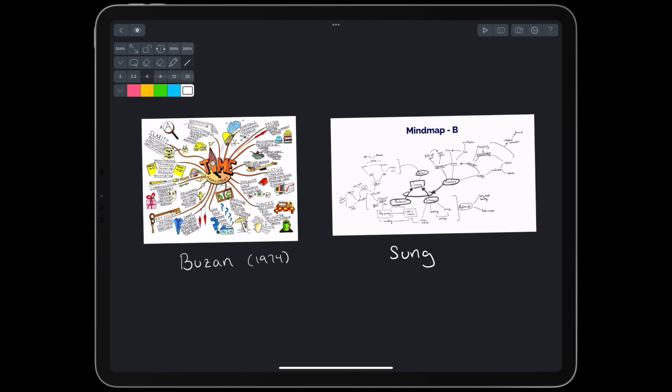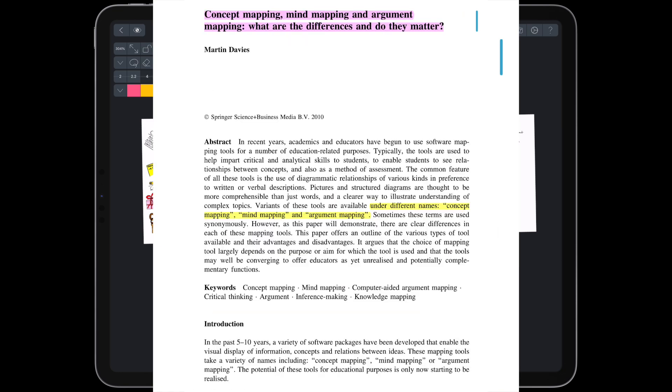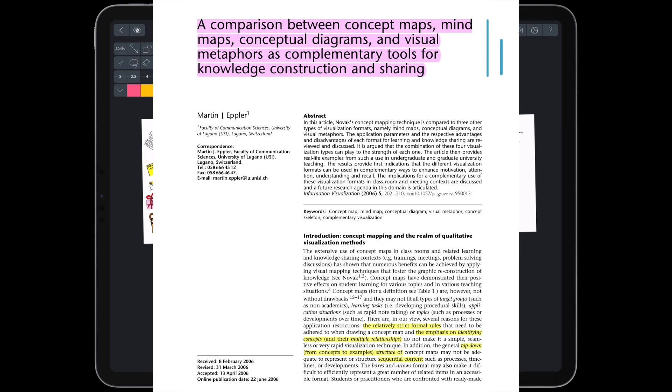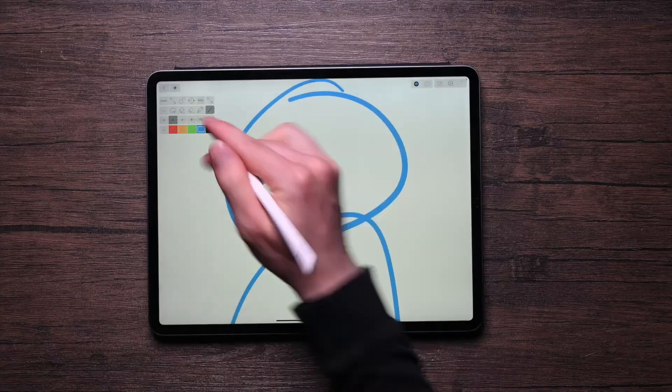Today, we'll look at the academic literature on mind mapping from a learning perspective. Let's find out what the authorities say.